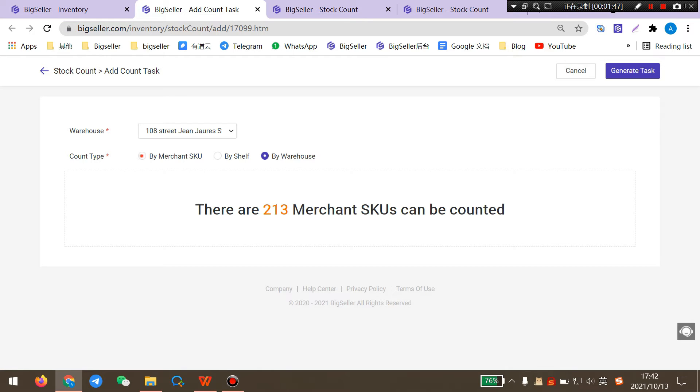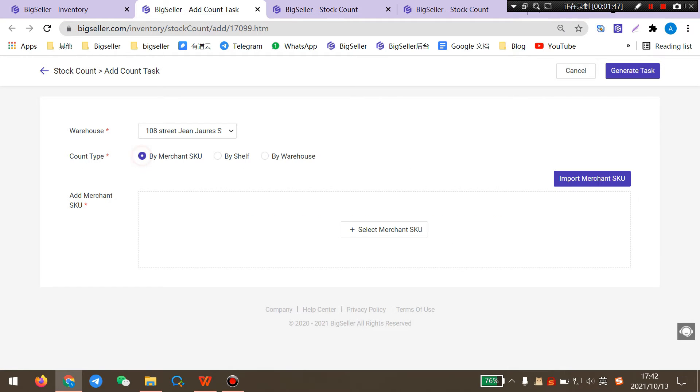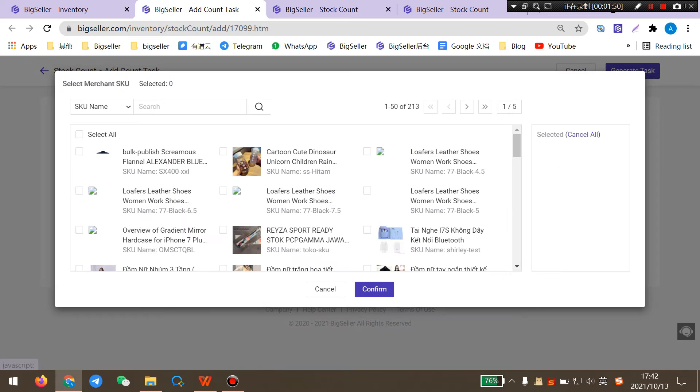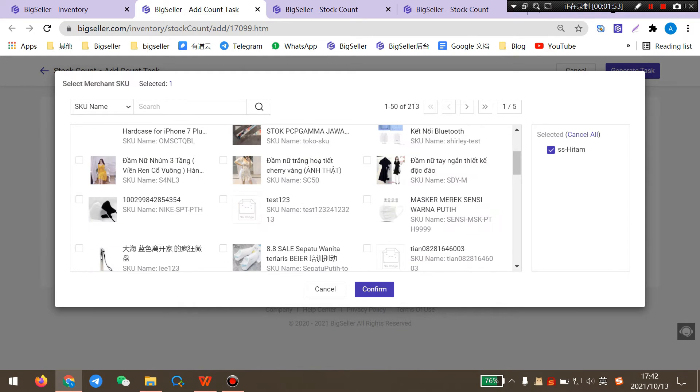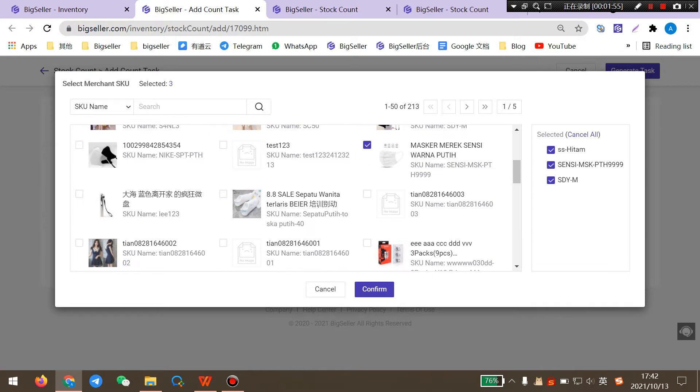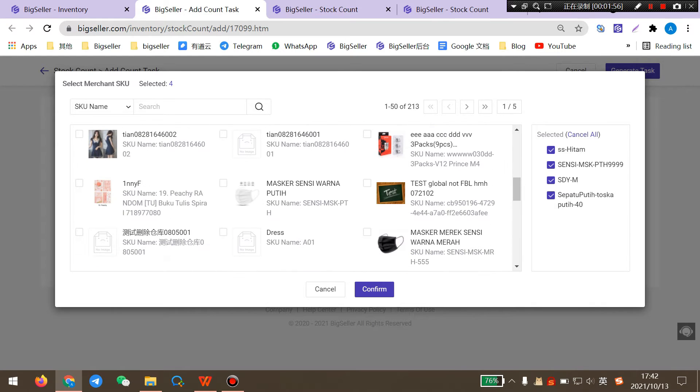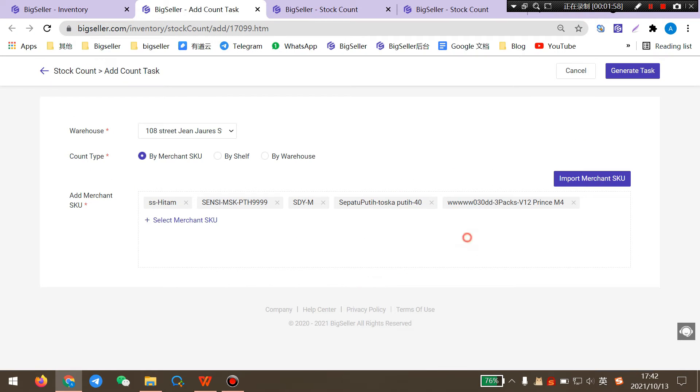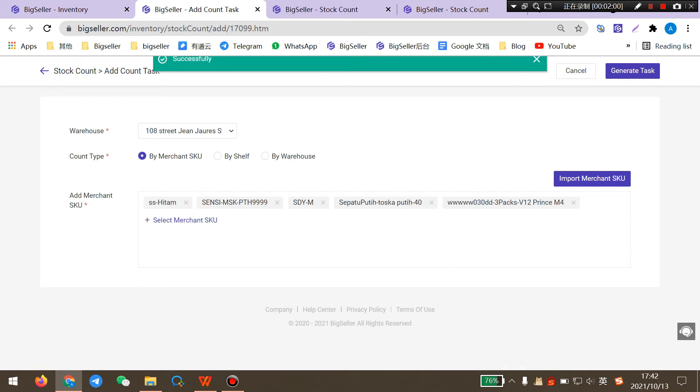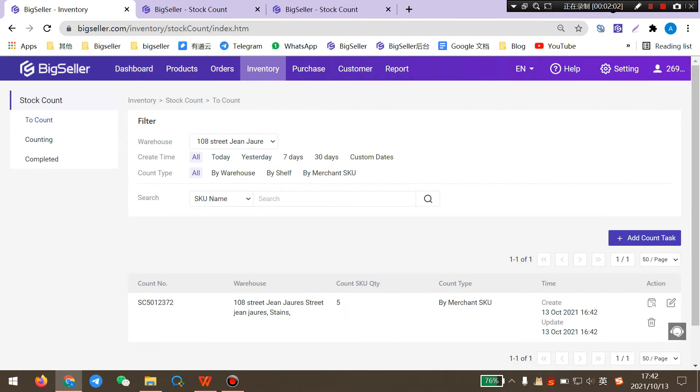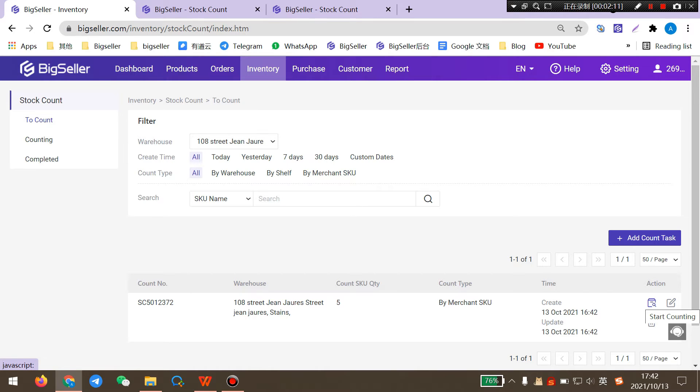For example, here I select by Merchant SKUs and select some Merchant SKUs I want to count. Click Confirm and click Generate Task. Here you can see this count task has been generated successfully. Then you can click this button to start counting.